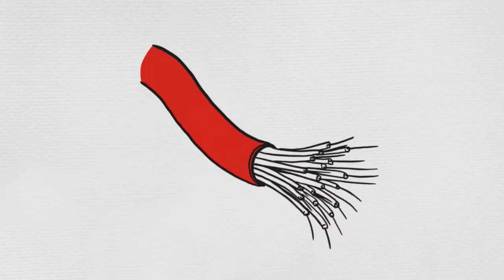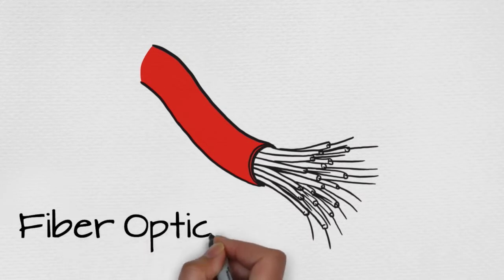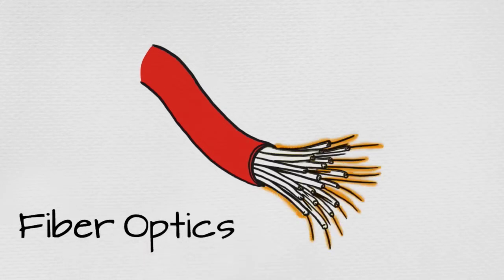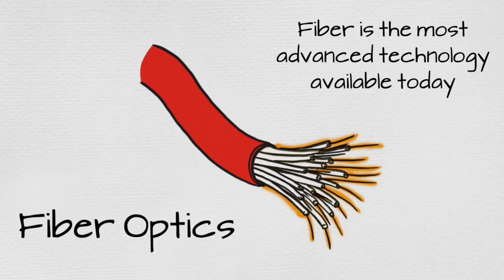In its simplest form, fiber is a small strand of special glass, no thicker than a single hair, used to deliver internet service at the speed of light.